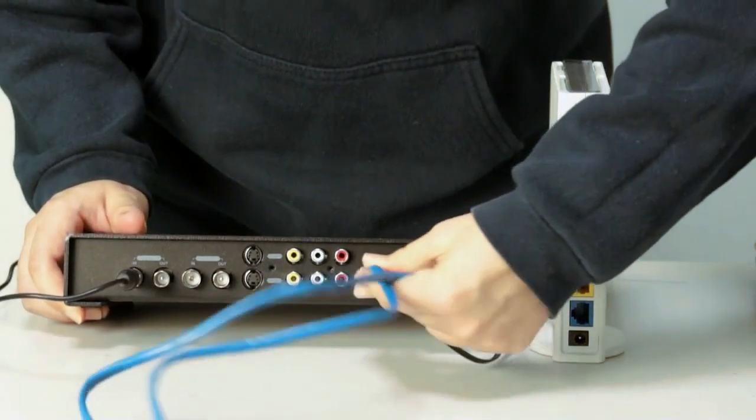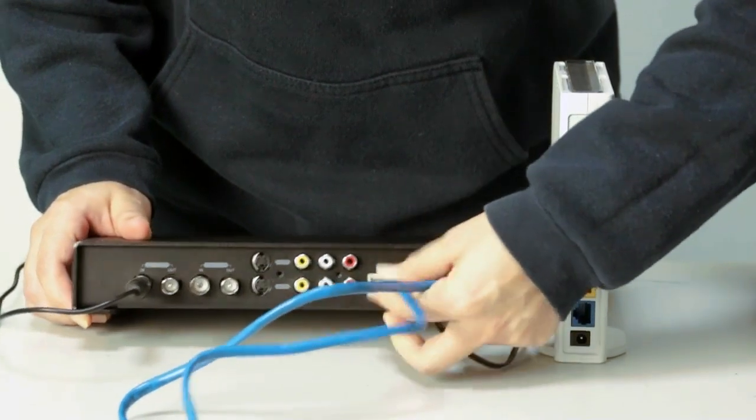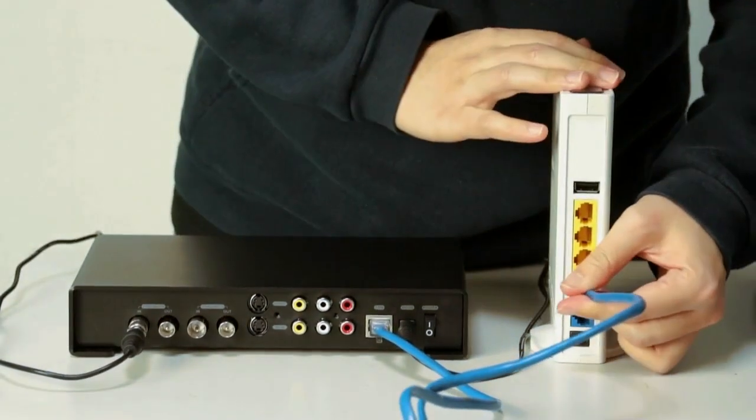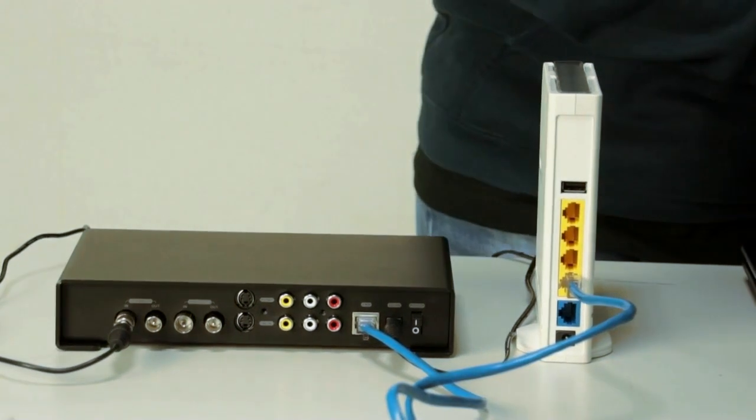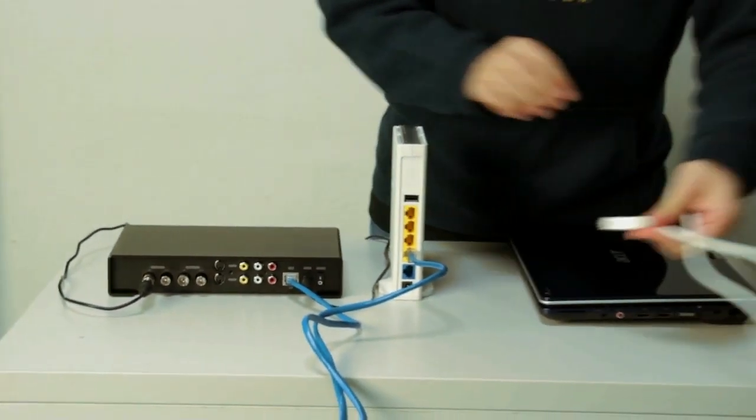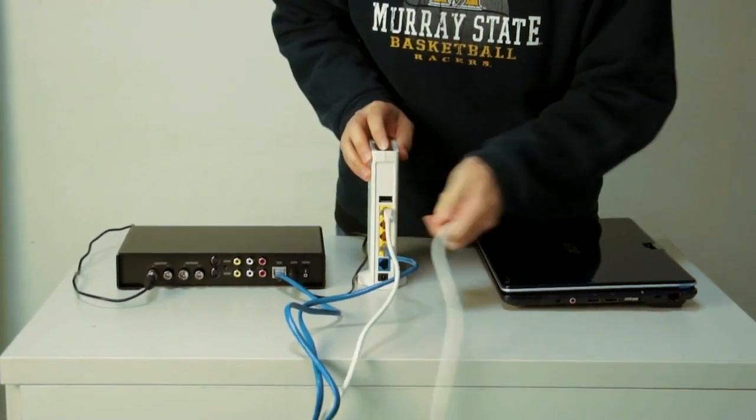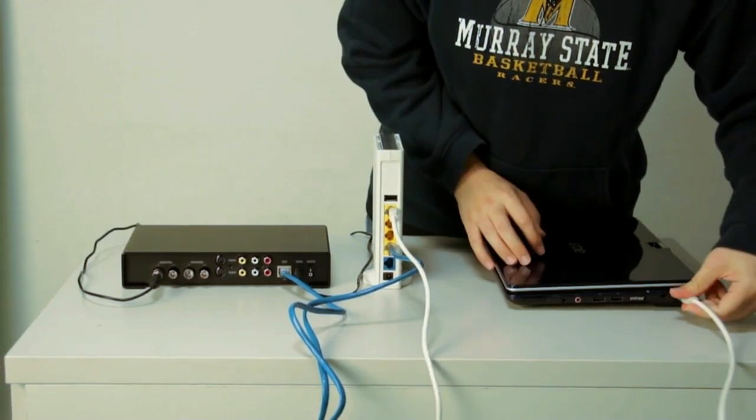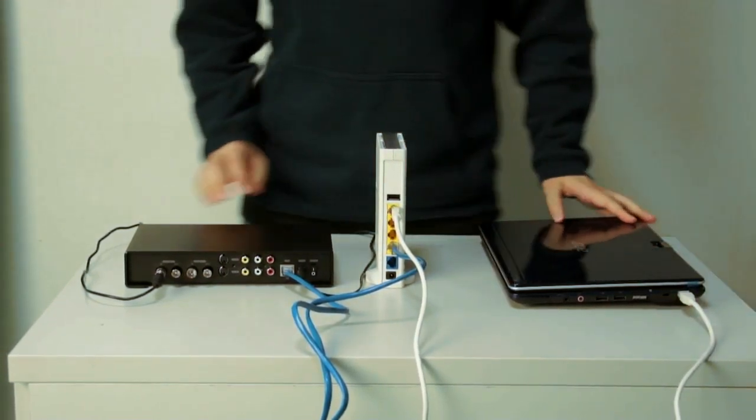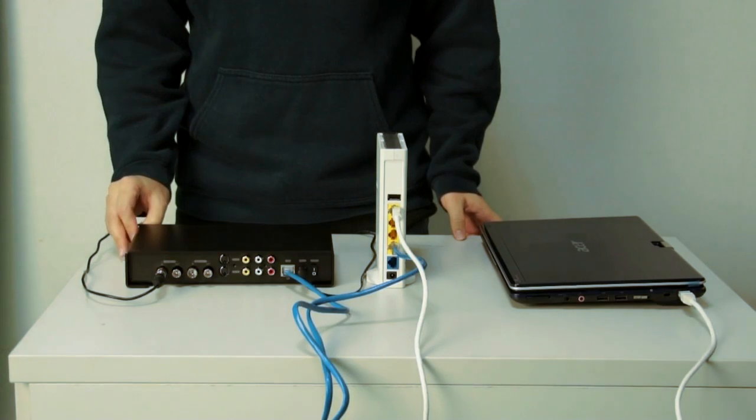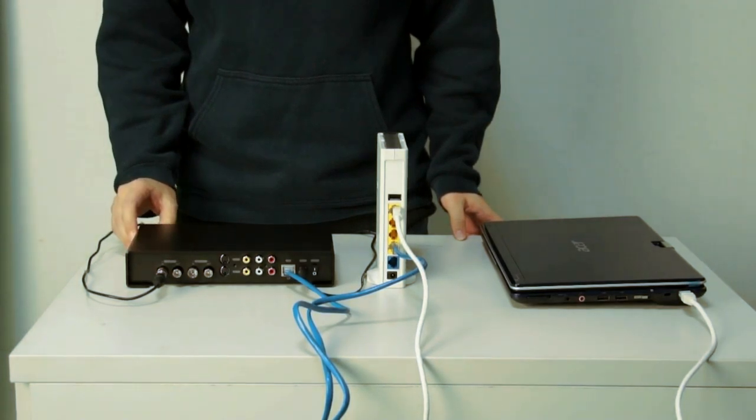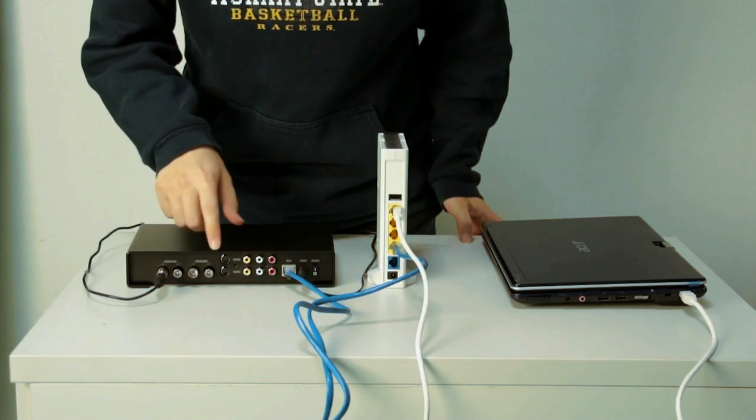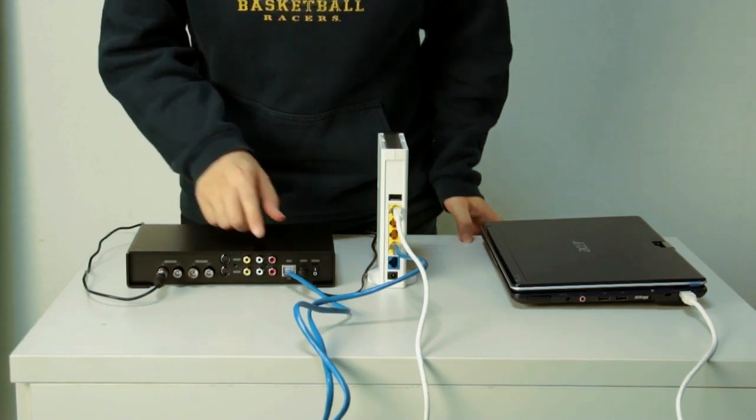Then, connect AVerCaster Combo and your router with LAN cable. At last, connect your PC and router with another LAN cable. It's the same way for the connection of client devices. Then, the whole connection is finished. You can do the same way for analog TV and other video contents.